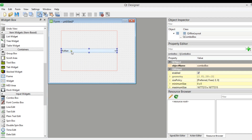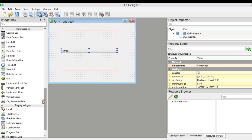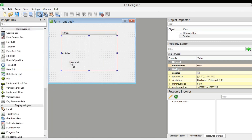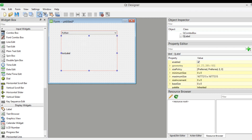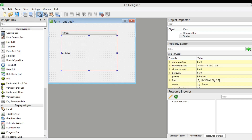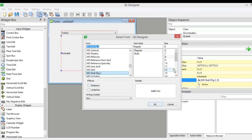Now you can see this is our combo box. I am also going to add a label here — drag and drop a label. I want to change the label font size, so from here I can choose font and change the font of the combo box to whatever size you want.